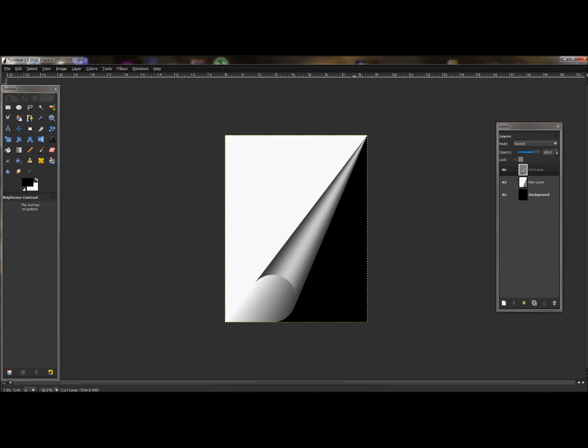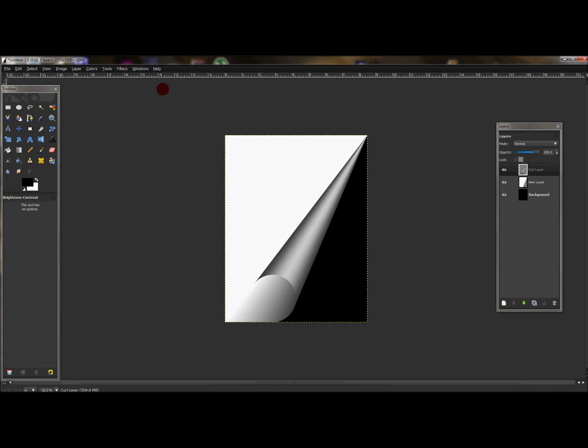And that's pretty much it. That's how you use the page curl in GIMP. It's a basic video of how to use the filters and effects in GIMP.